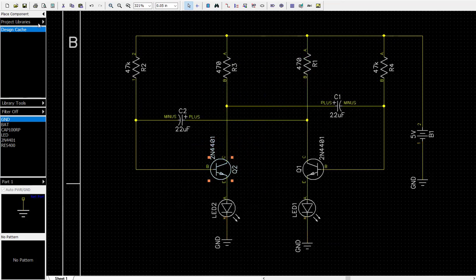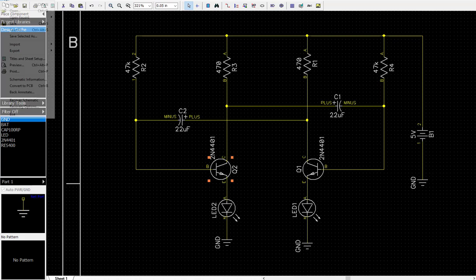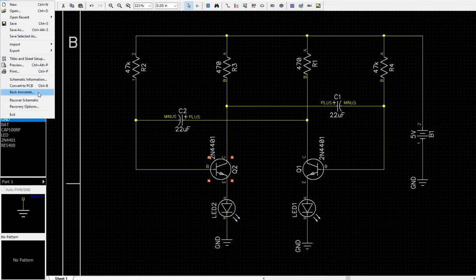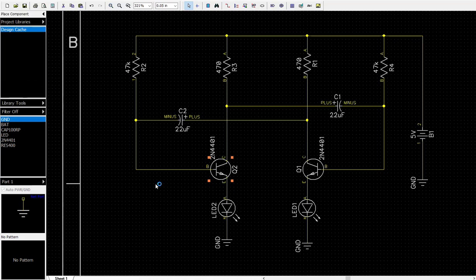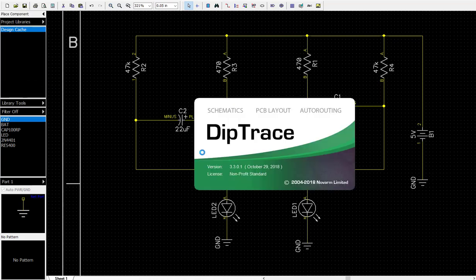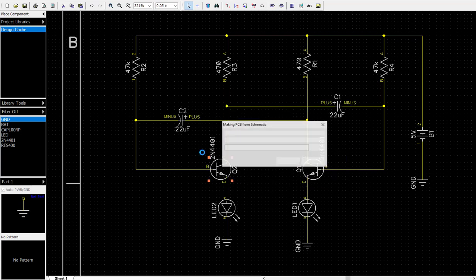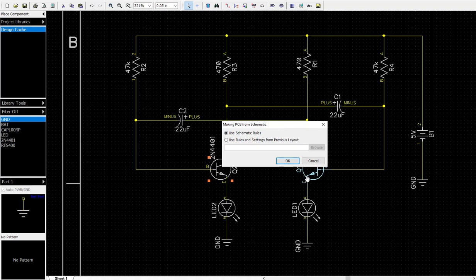So let's go to File and convert to PC board, Control-B. It should open up our Diptrace and go right to the PC board layout software. We're going to use schematic rules.